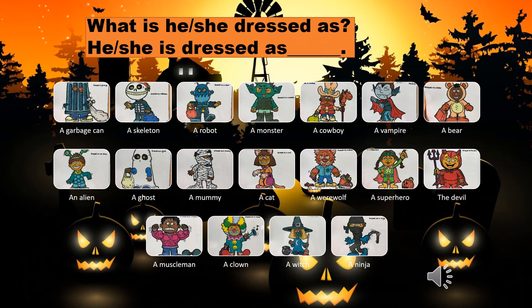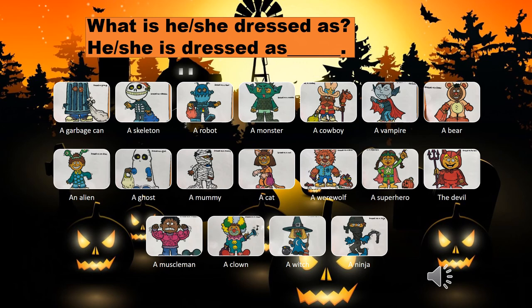Next: 'what is he dressed as?' He is dressed as the devil. Next: 'what is he dressed as?' He is dressed as a muscle man — that is 'kinnikuman' in Japanese. Next, it's a she: 'what is she dressed as?' She is dressed as a clown. Next, it's a she: 'what is she dressed as?' She is dressed as a witch. And last, it's a he: 'what is he dressed as?' He is dressed as a ninja.